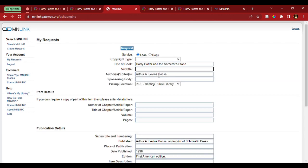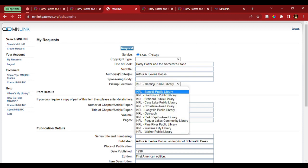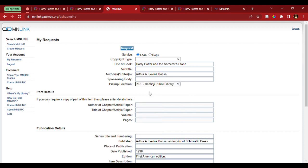Then, the only thing we have to do different here is to make sure we have the right pickup location. So, we come down here for a drop-down menu. We want to select the Bemidji Public Library. Then, we come up and hit the blue request.